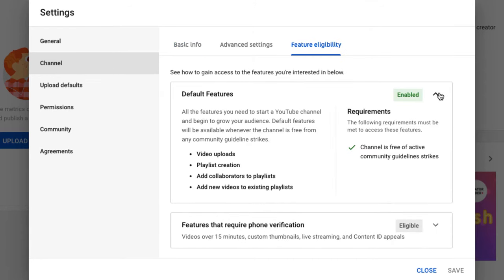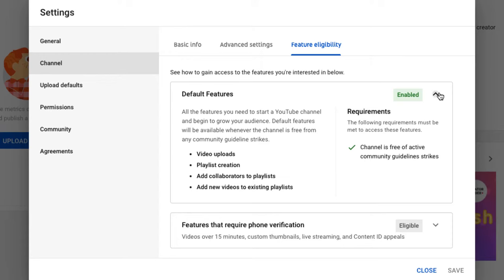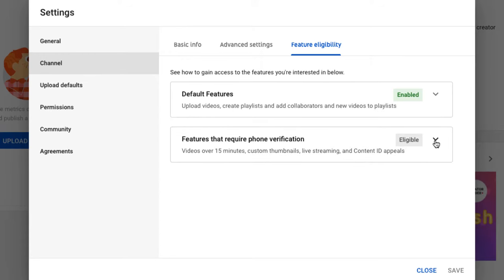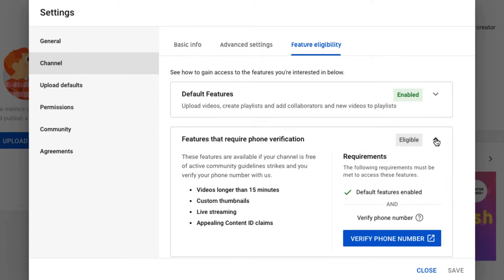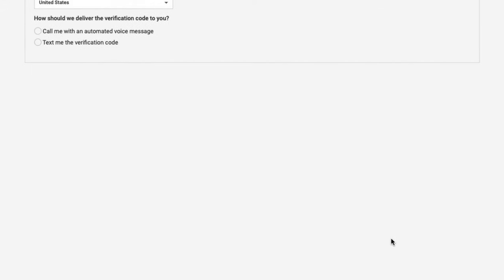You can see that there are some default features already enabled. And then if I drop down here, you can see these are eligible but not yet enabled. I need to verify my phone number in order to do these things, like upload videos longer than 15 minutes.